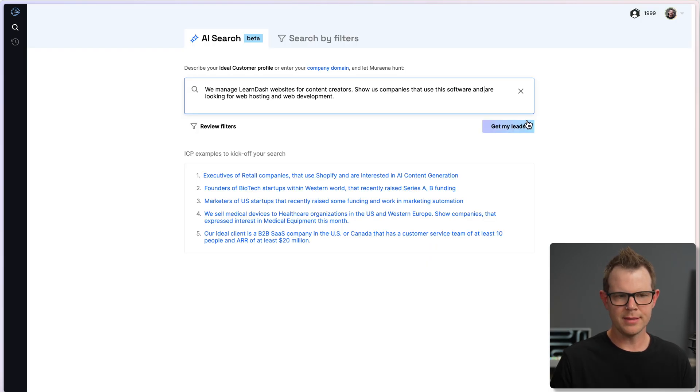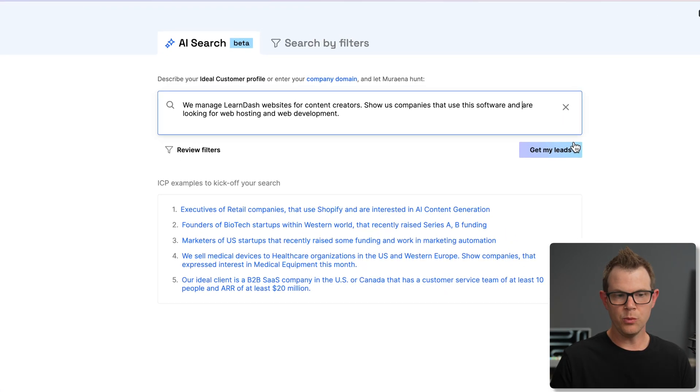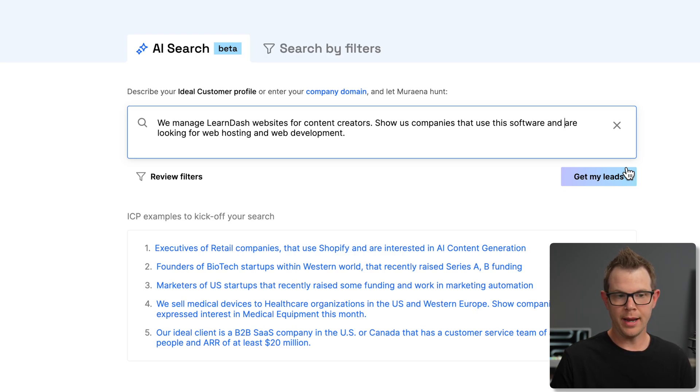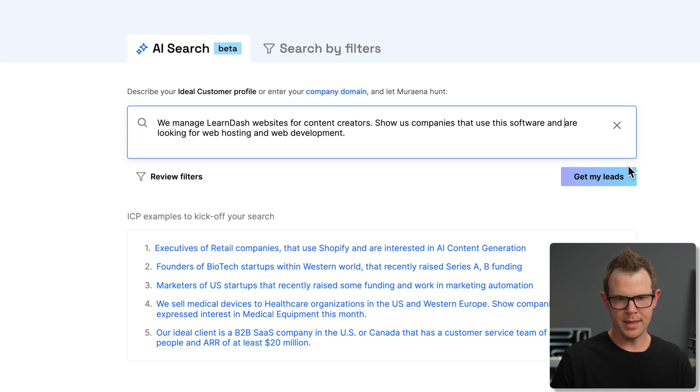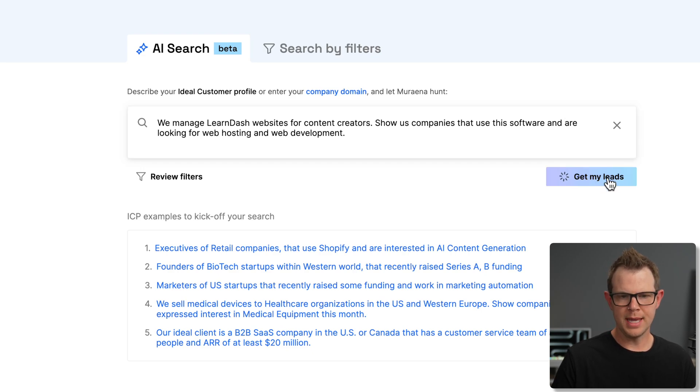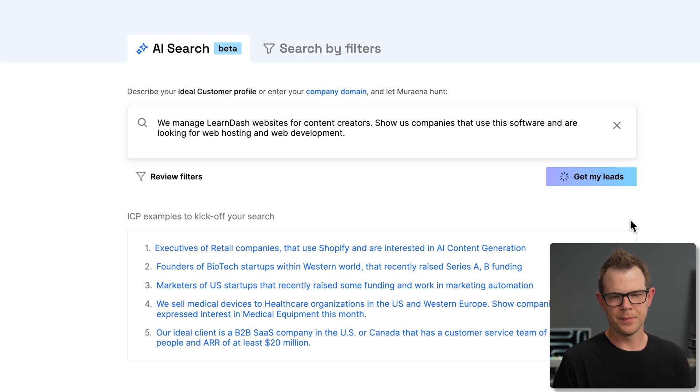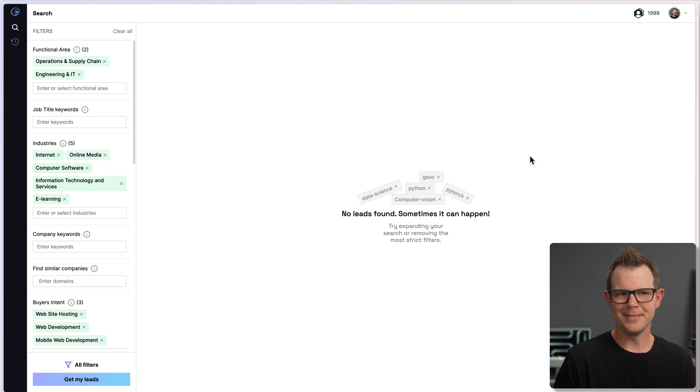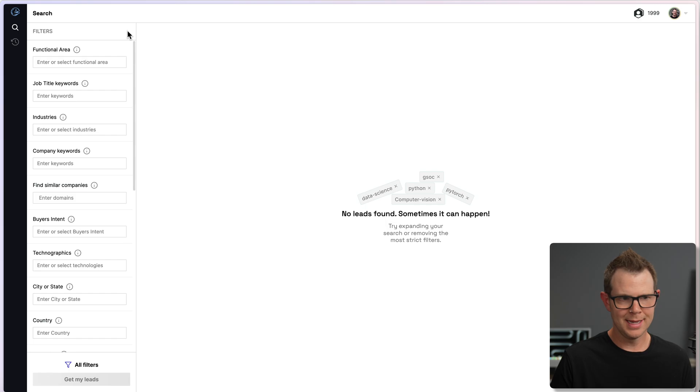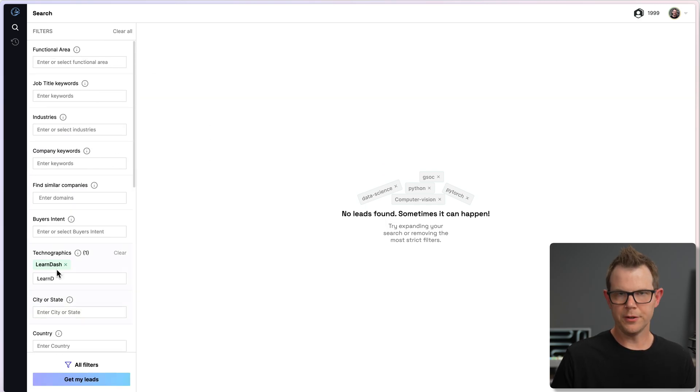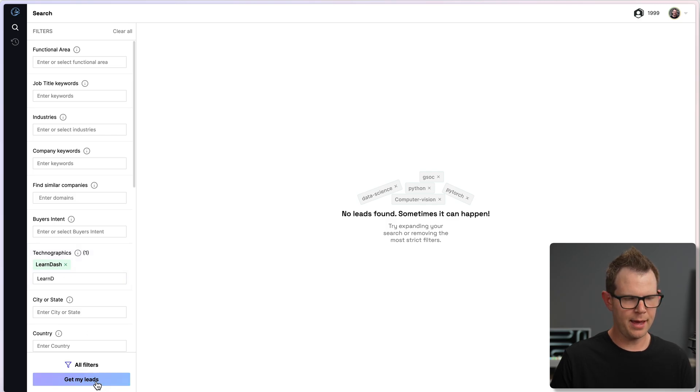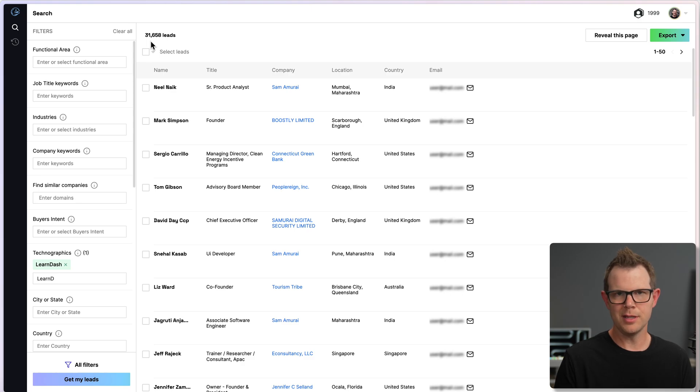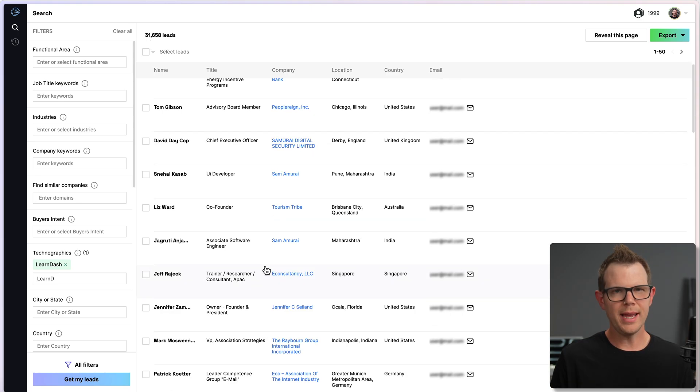Next up, I'm going to try a slightly more advanced search. I said, we manage LearnDash websites for content creators, show us companies that use this software and are looking for web hosting and web development. Let's choose get my leads. This is extremely specific by the way. I almost expect there to be no results at all. And sure enough, there is no results at all. It does seem like the AI searching is just basically filling out the filters for us. There's nothing really too magical about it. So for example, if I just wanted to find companies that are using LearnDash, I could do that. And there we go. I've got 31,000 leads. I think that's a lot more efficient, actually, than just using the AI search.